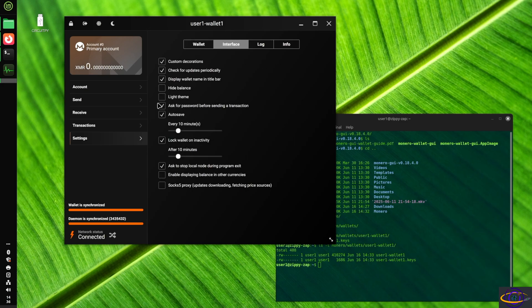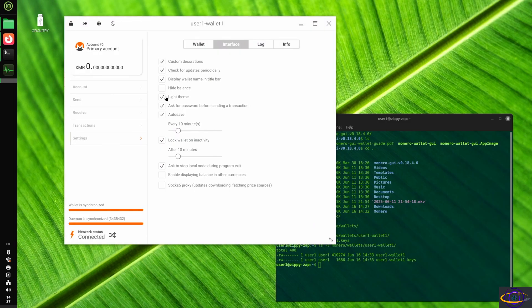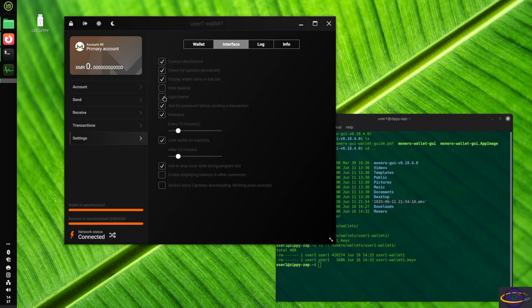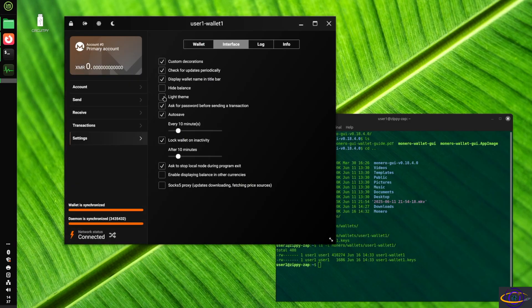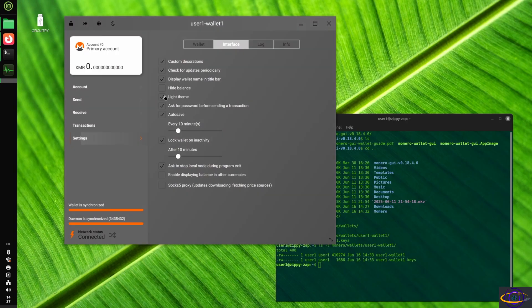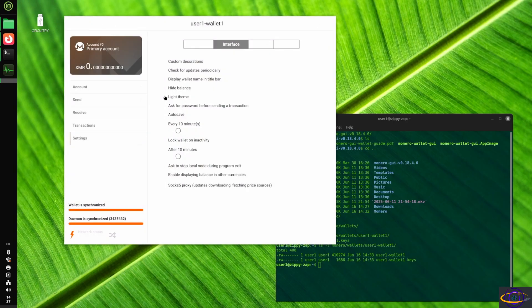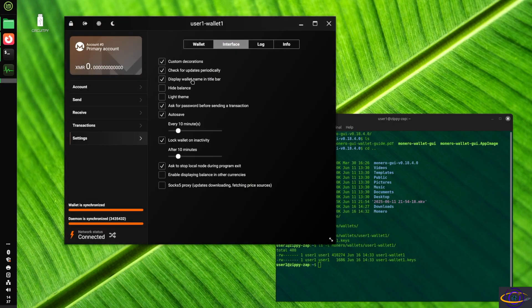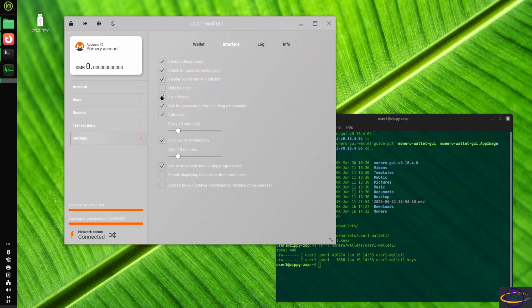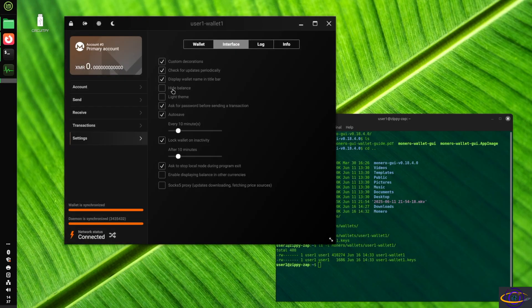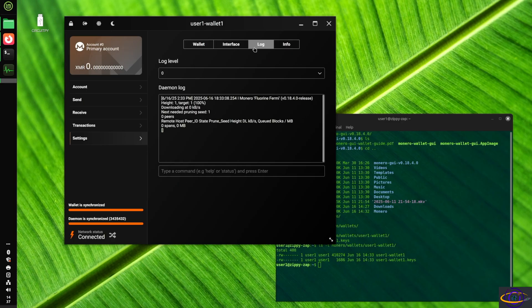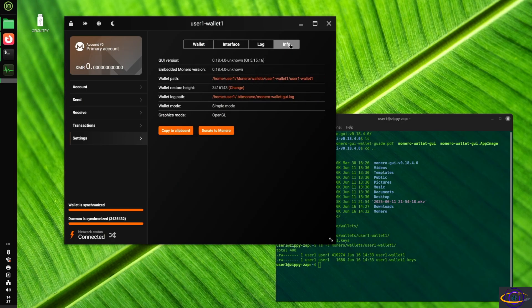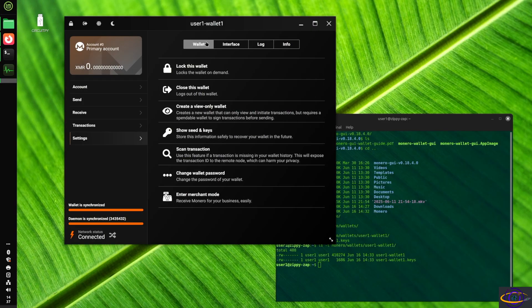Interface, you have a bunch of different options. You could select if you want to tweak anything for this and change the theme, nothing too exciting here that I really want to mess around with. Yeah, that's, anyway, there's that anyways, there's the log. We can see the log for the daemon that's running and see the GUI version and it shows us the wallet path and the wallet log path in case you want to check the logs manually and all that good stuff.